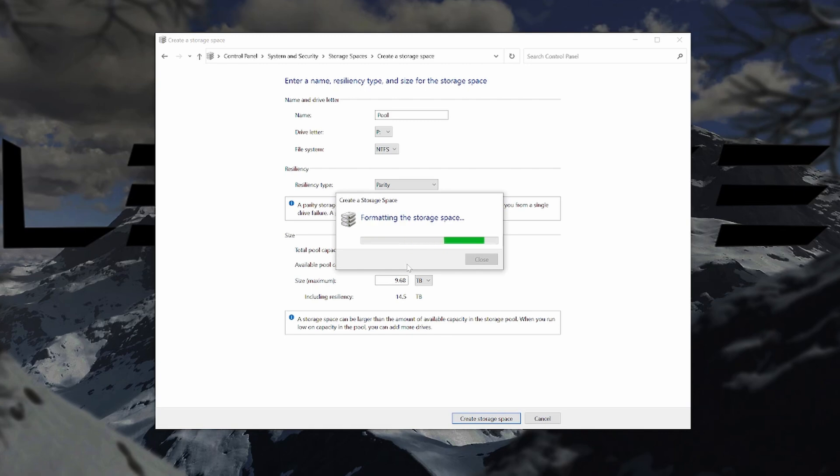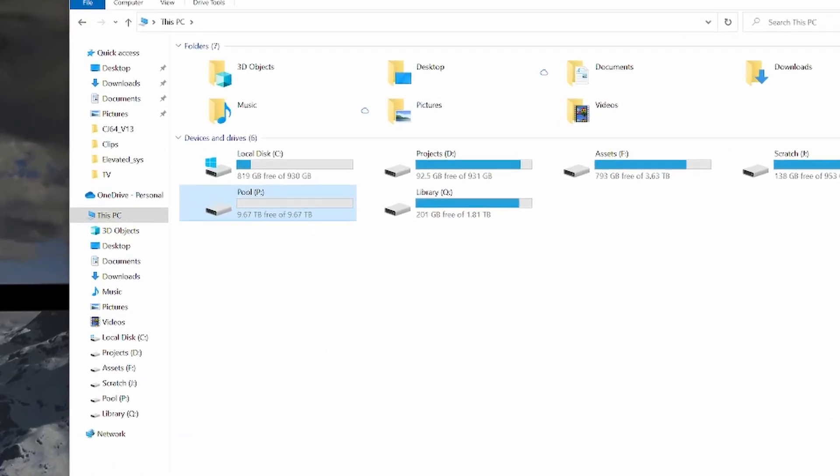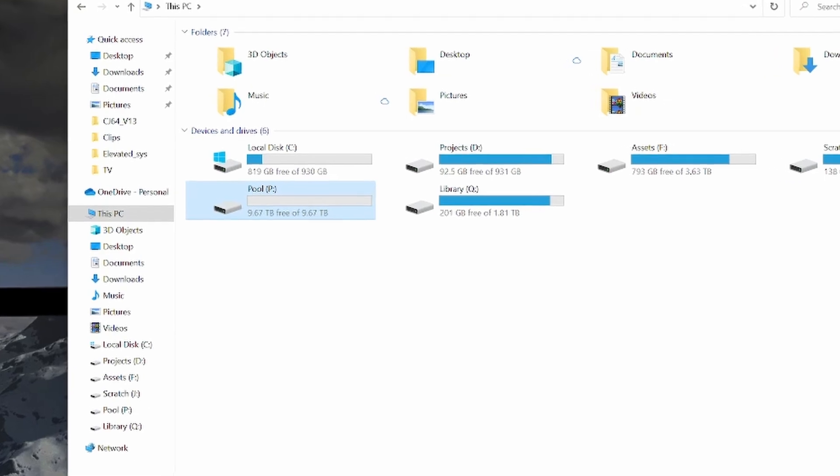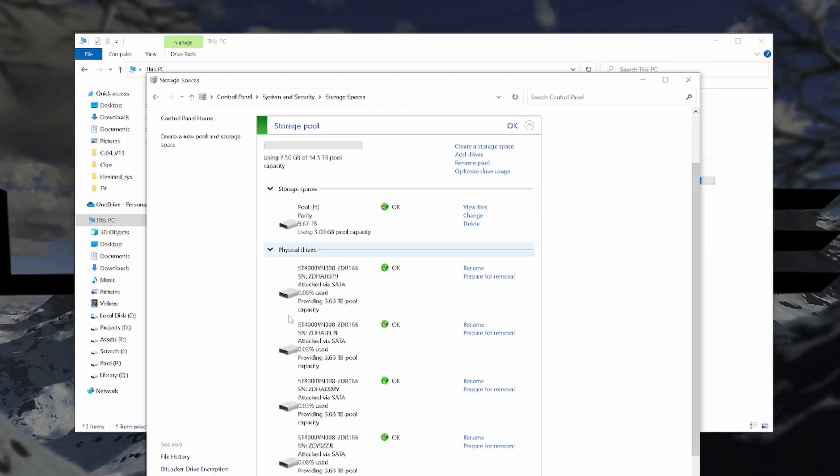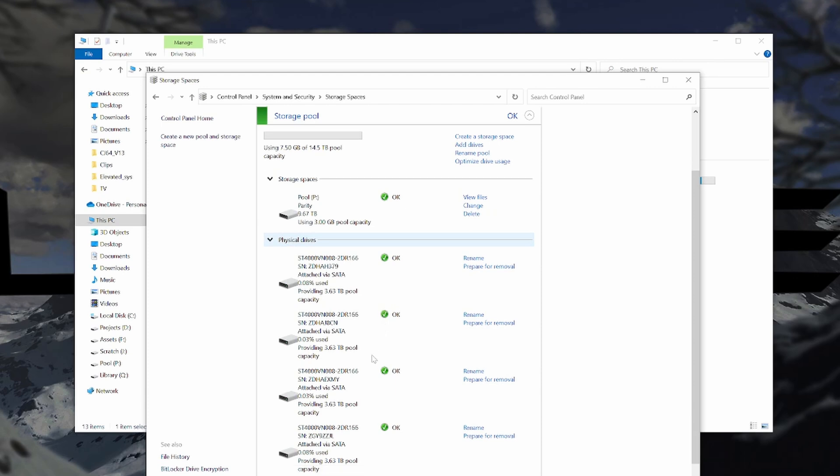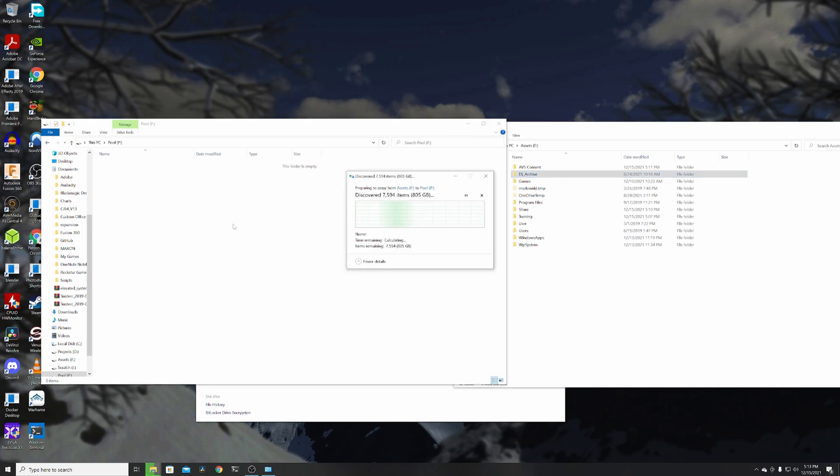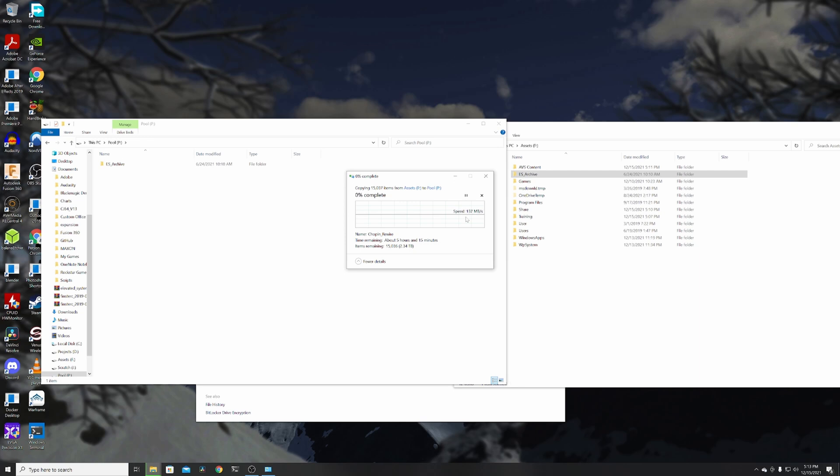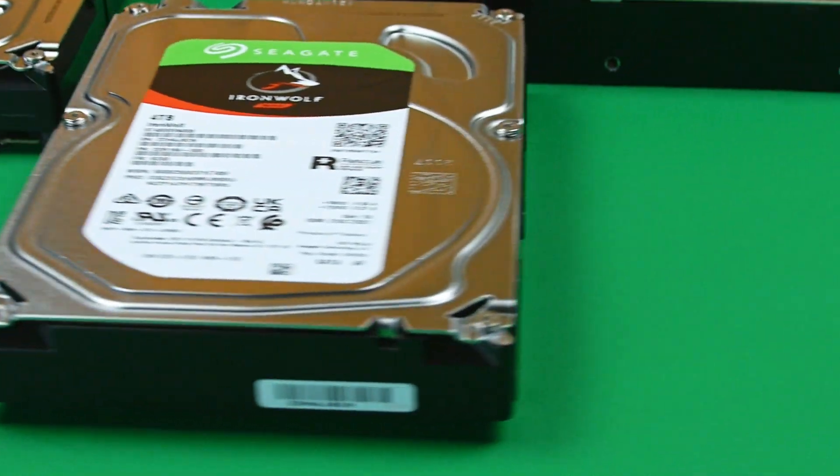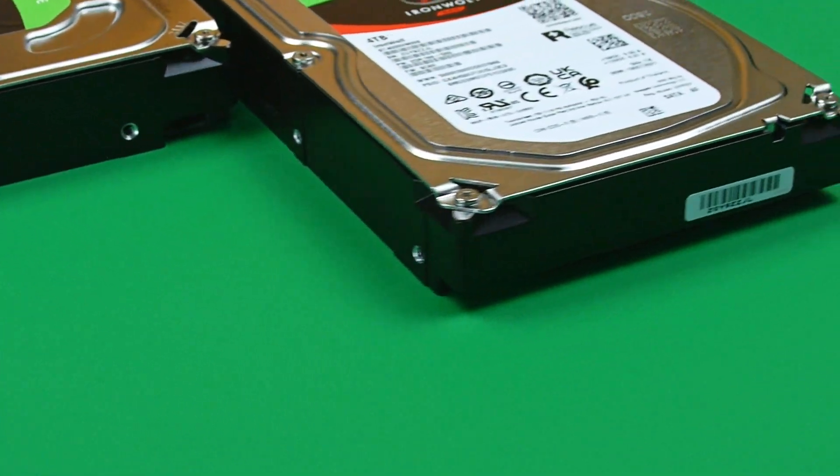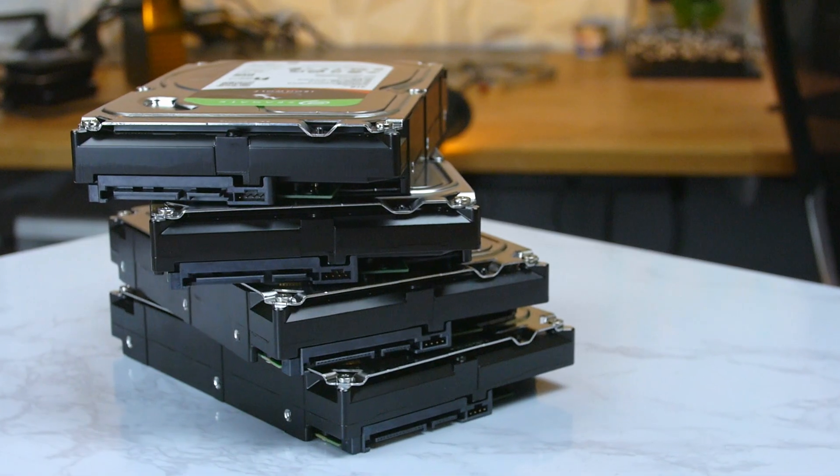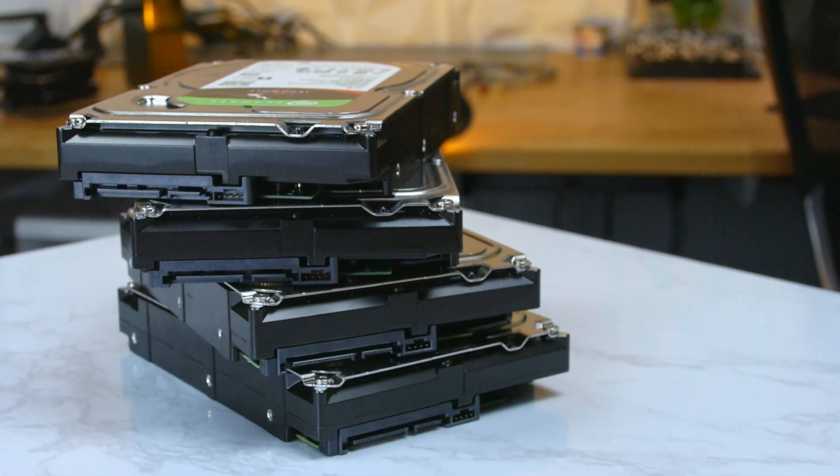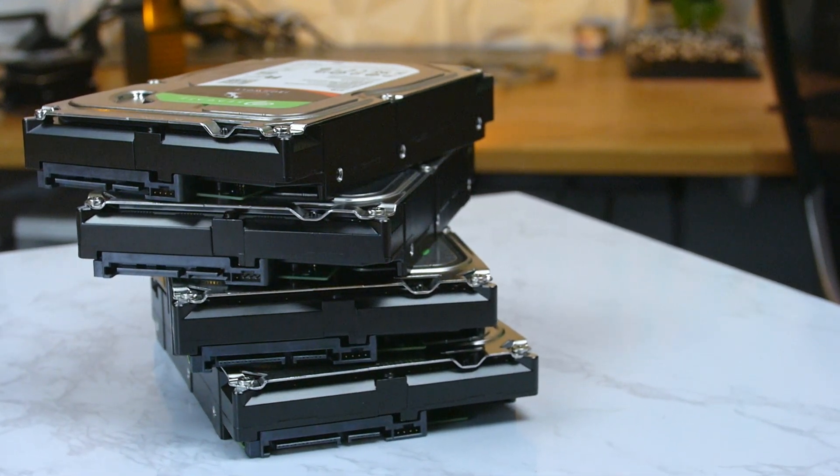And just like that I have a new 9.67 terabyte storage pool that Windows shows as a single drive. Going back to Storage Spaces, you can see your pool and the individual drives that make it up. We'll get to making some changes here in a bit, but first let's add some data to the drives. I'm going to drag a large amount of data into the new storage pool, and you can see the write speed hit I was talking about. Although a single non-pooled Seagate Iron Wolf hard drive doesn't have blazing fast write speeds, this is about 20 to 25% slower real-world write speeds over a single non-pooled drive.